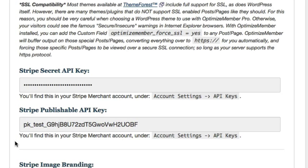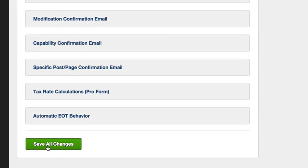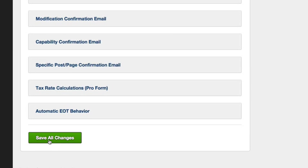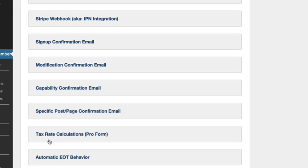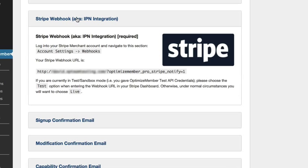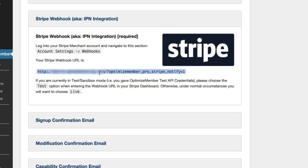Scroll down and click Save Changes so we know the Stripe details we've entered are going to stay there. The next thing we're going to do is put in the webhook. Expand this option and we copy the URL shown to us by OptimizeMember, and we're going to put it inside our Stripe account.